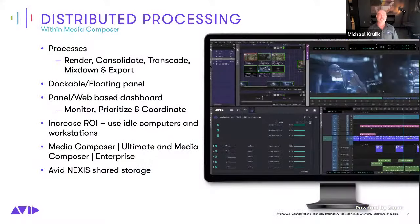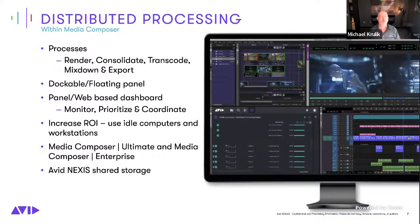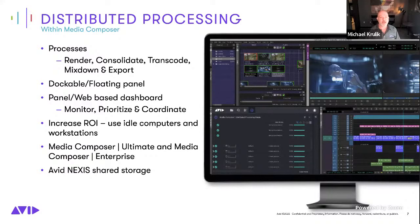Distributed processing gives you the processes of renders, consolidates, transcodes, mixdowns, and exports. The new Media Composer UI allows you to dock or float any panels, so the distributed processing status window can be embedded into the UI and you can see processes as they happen. Through this dashboard, you can monitor, prioritize, and coordinate processes — you can disable or change the priority of any job. The important value here is the increase to your ROI: use those idle workstations sitting in the closet, turn them into DP workers. Included with Enterprise, optional add-on for Ultimate, and you do need Nexus shared storage to enable this.